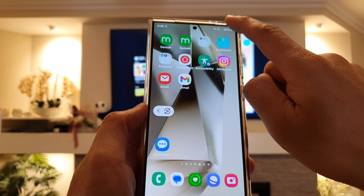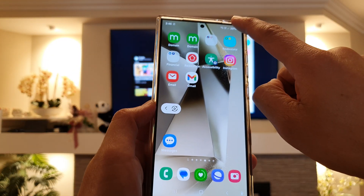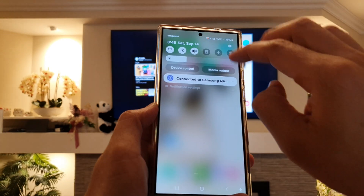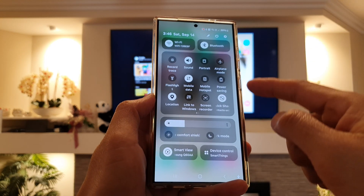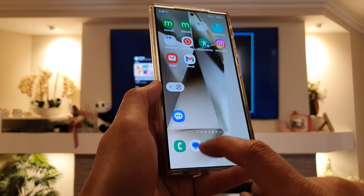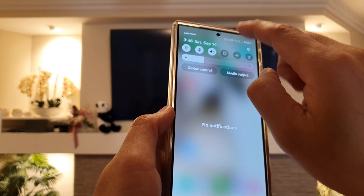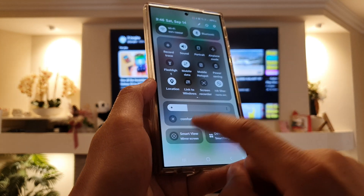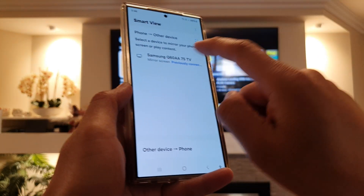If not, you can swipe down at the top to open up quick settings, then just tap on the Smart View button there to connect to the TV.